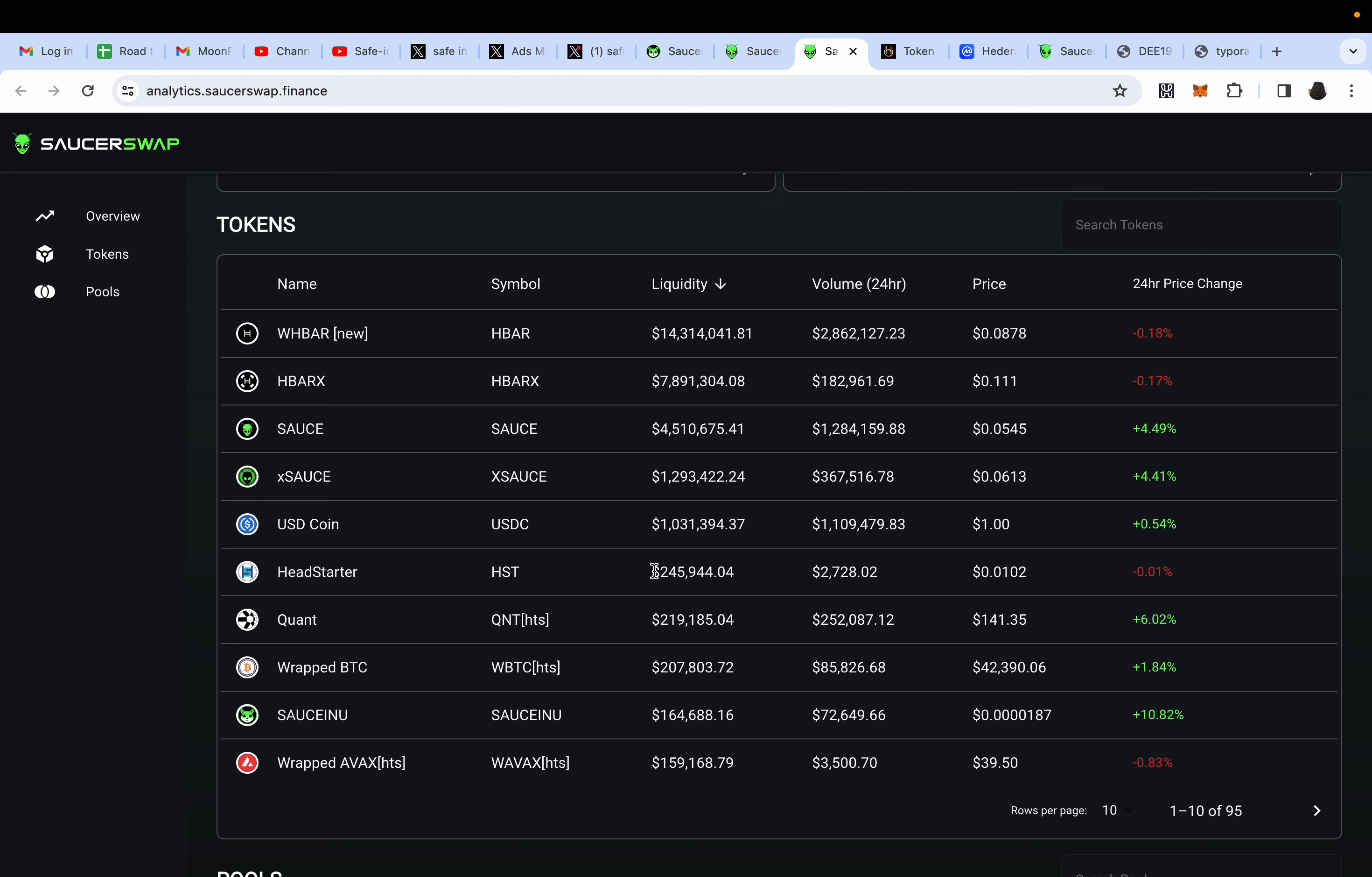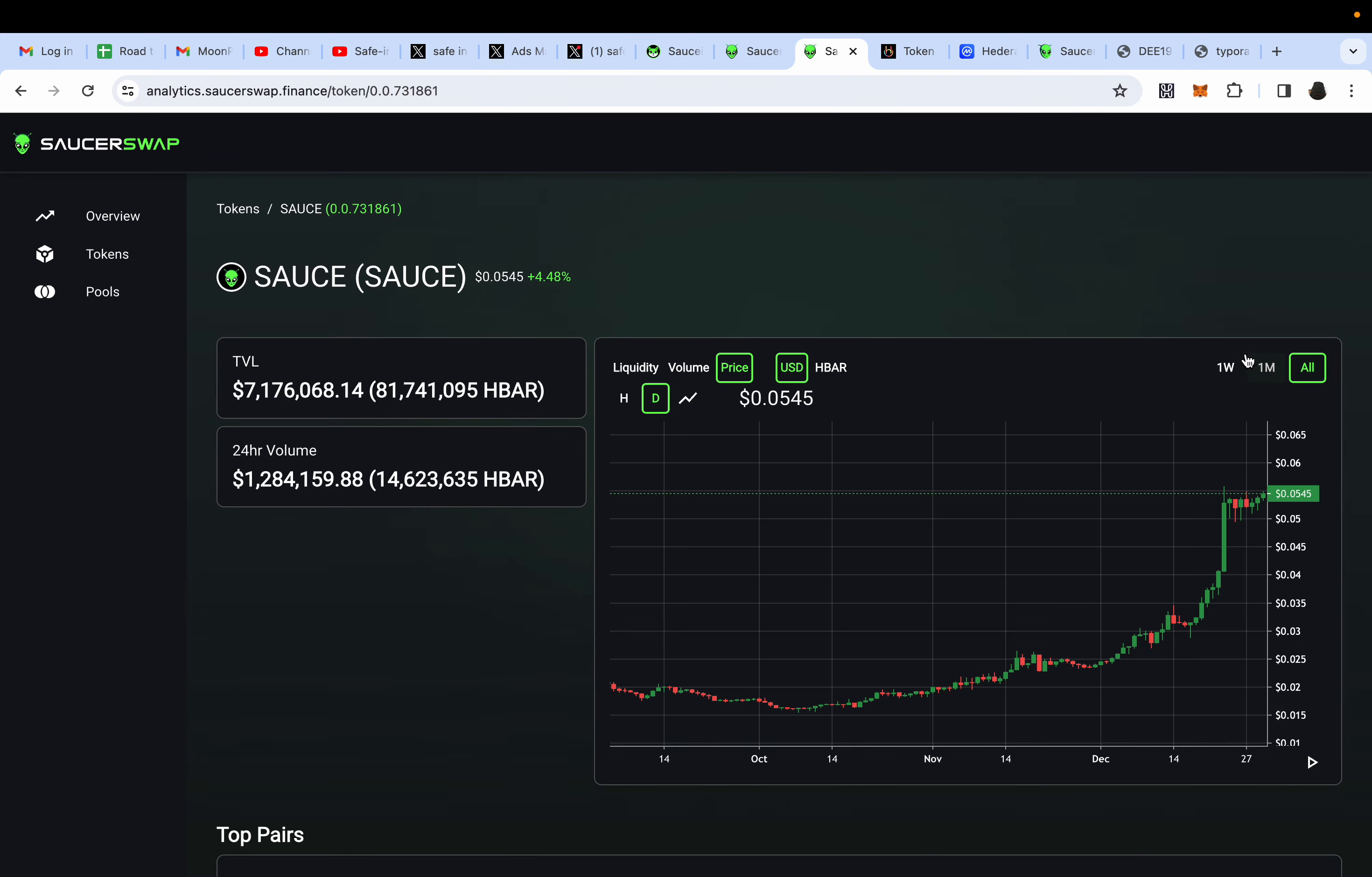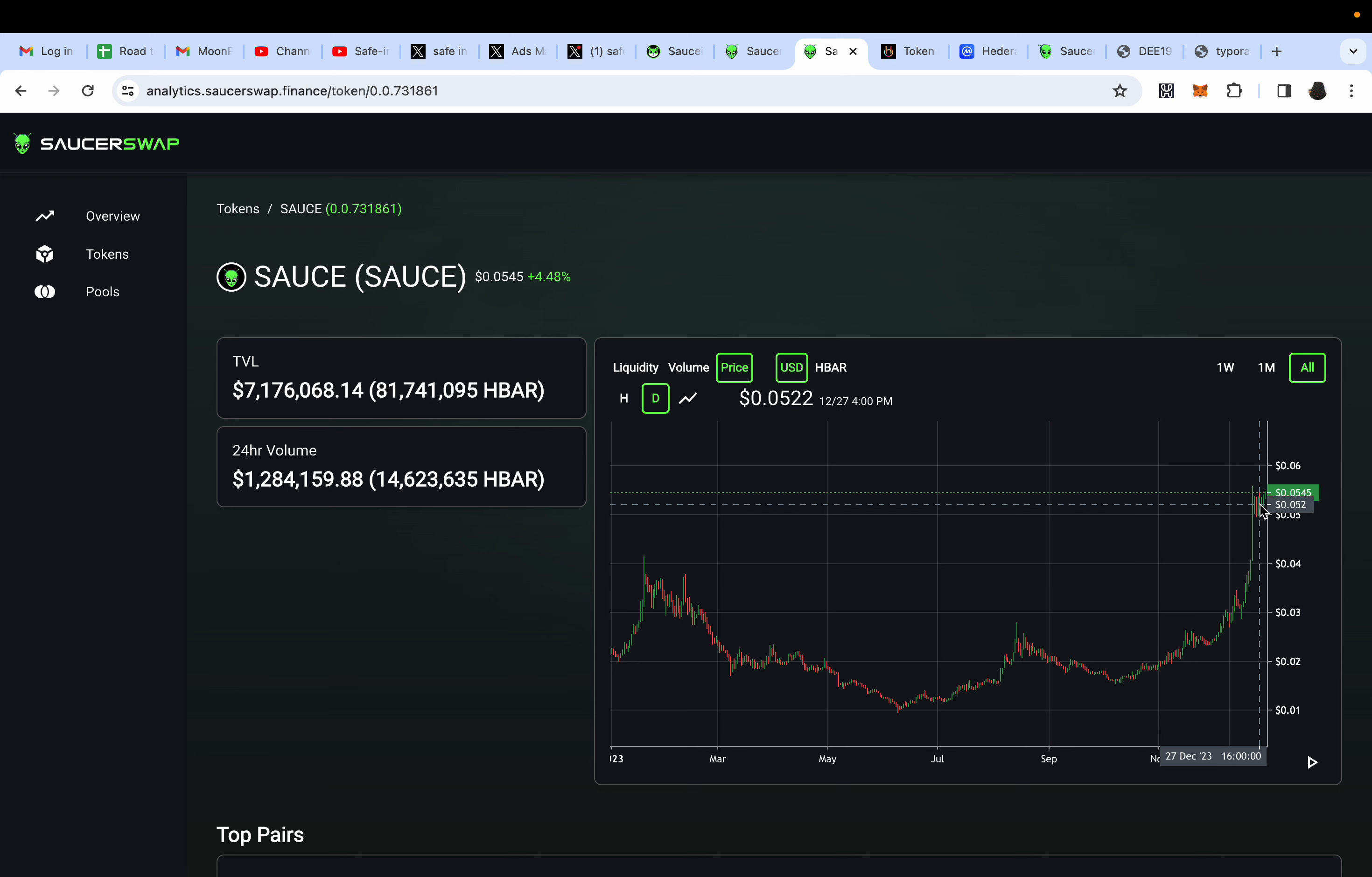SAUCEINU is holding its spot in the top 10, and as it pushes up, mark my words, more people will add to the liquidity to the farm to make themselves passive income. SAUCE, I've been shilling the crap out of SAUCE. That is an easy 100x.